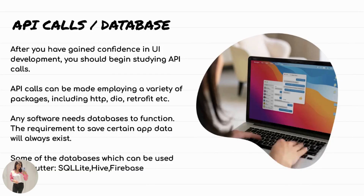Once you are confident with the UI, you have to learn API calls and databases. There will be cases where you need to fetch data from the cloud or store data locally. For API calls, we have amazing packages like http, Dio, Retrofit, and many more. For local databases we have SQLite, and we can also use Firebase for storing real-time data.